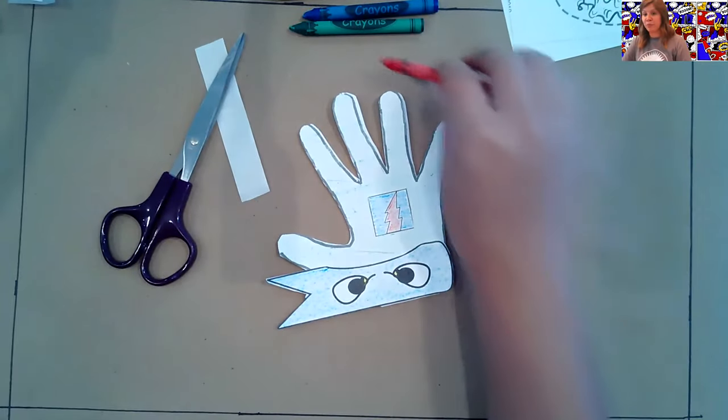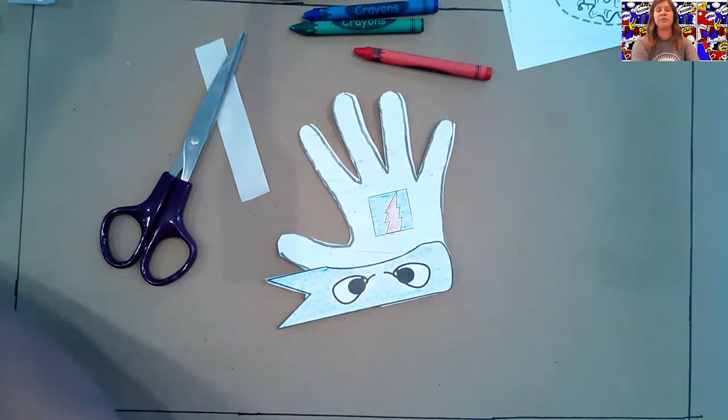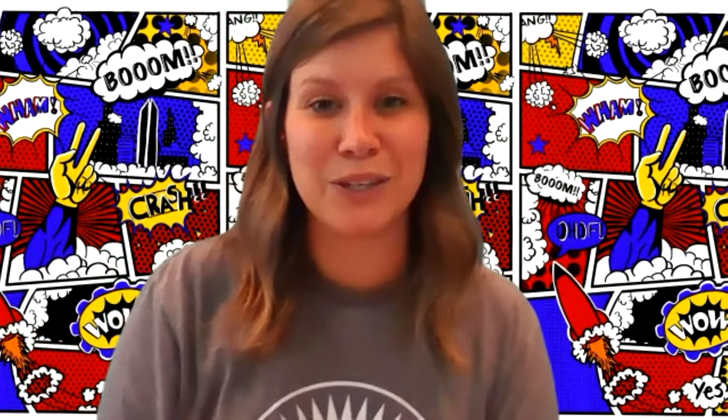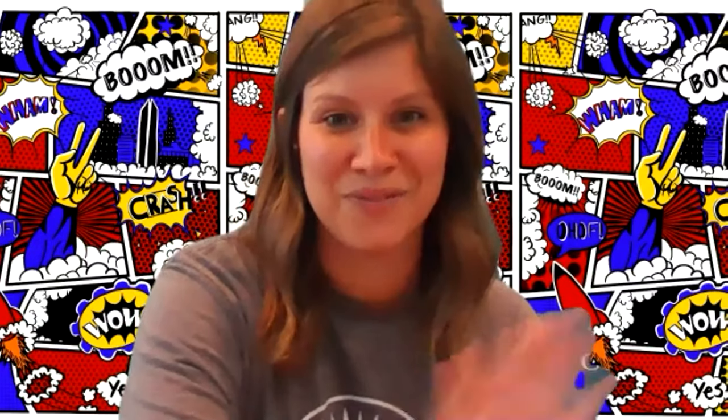Don't forget about your bonus craft too, if you want to do that. And I just want to remind everyone about this afternoon at two o'clock, you'll be able to join us with Okie Comics, and you can learn all about making superheroes and comic books and what that looks like. So please join us for that. And we can't wait to see you all.